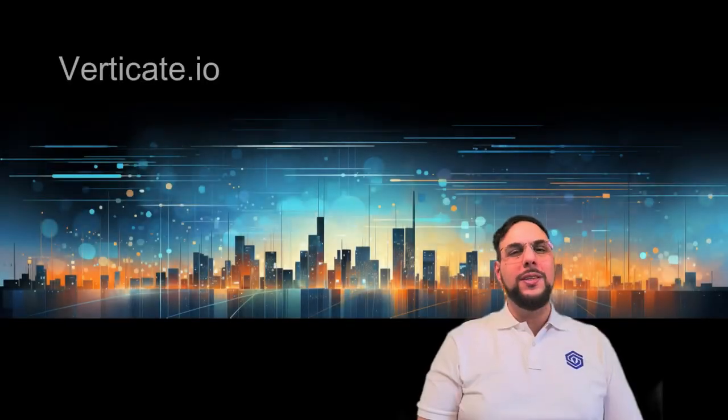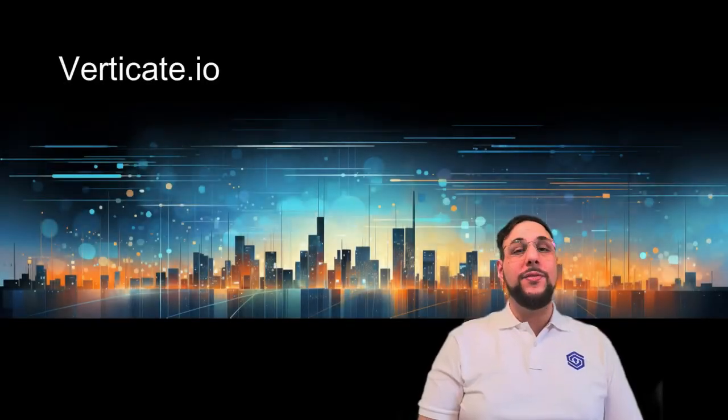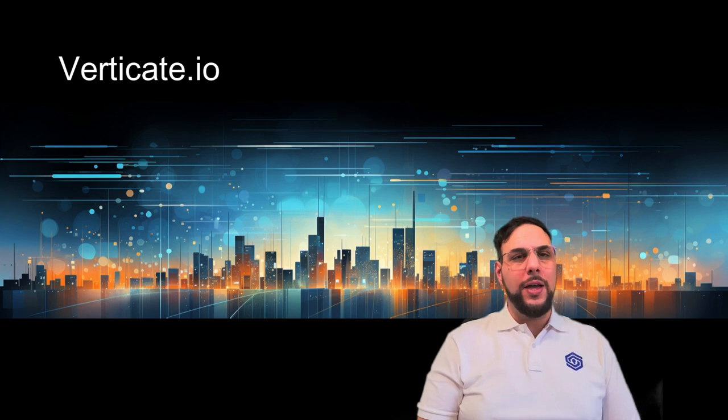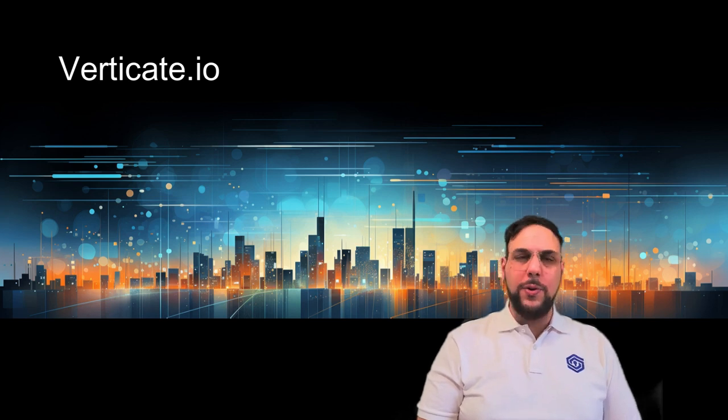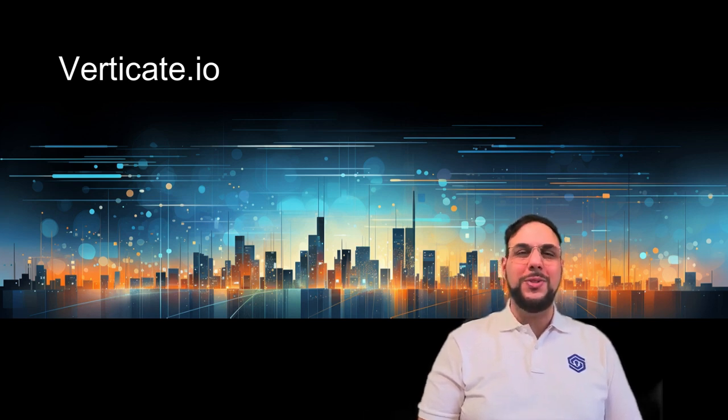To find out more, visit us at www.verticate.io or follow our socials. See you soon.